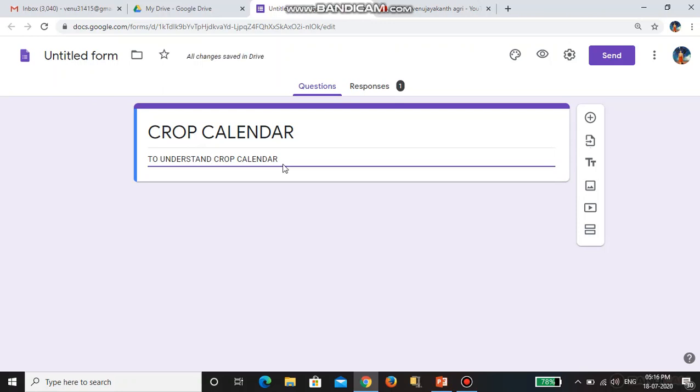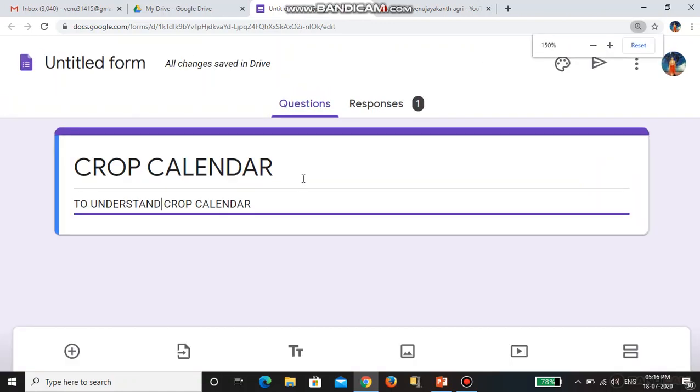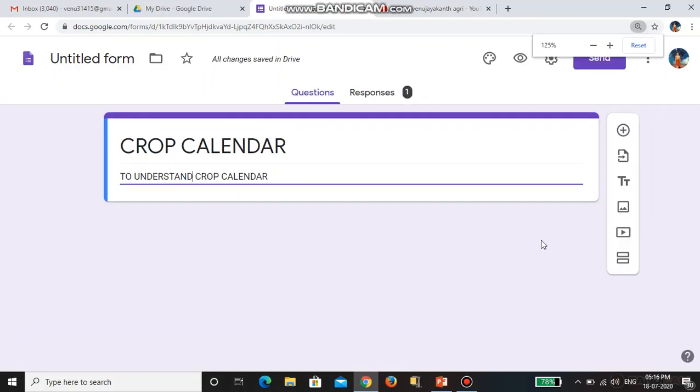I want to divide the form into 3 sections. So for dividing into sections, you want to go here. See here — the 'Add section' option is coming.